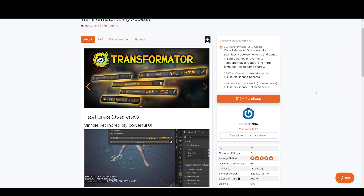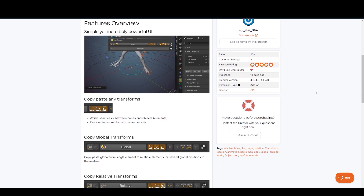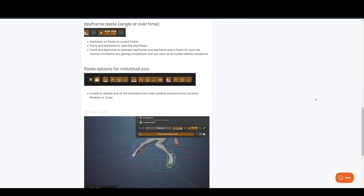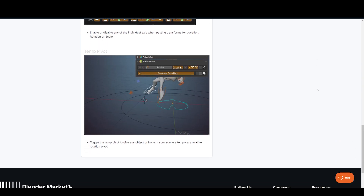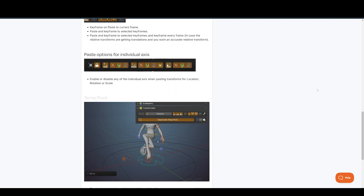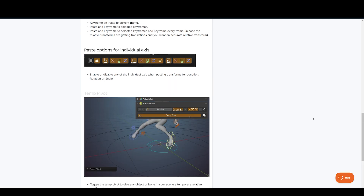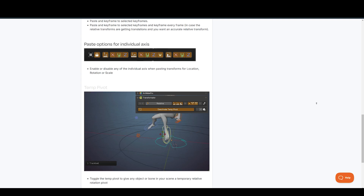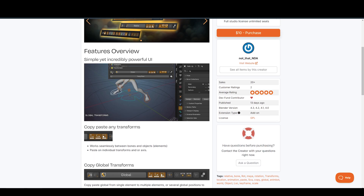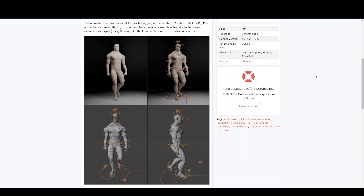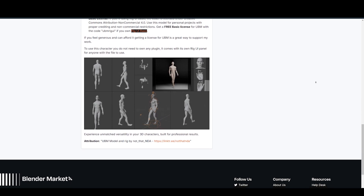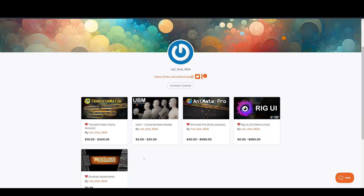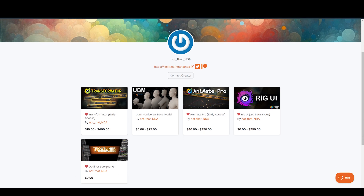NDA also offers the Transformator, a simple but effective tool for animators. It allows you to quickly copy and paste global and relative transforms between objects, effortlessly manage keyframes, paste transformations onto specific axes, and utilize a temporary pivot for enhanced animation control. The Transformator streamlines your animation workflow in Blender. They also have the Universal Base Model — a fantastic resource for character animators, offering a set of models with customizable body types: male, female, thin, and muscular, all fully rigged and ready to animate. They also have a rig UI add-on as well as an outliner bookmarks add-on.